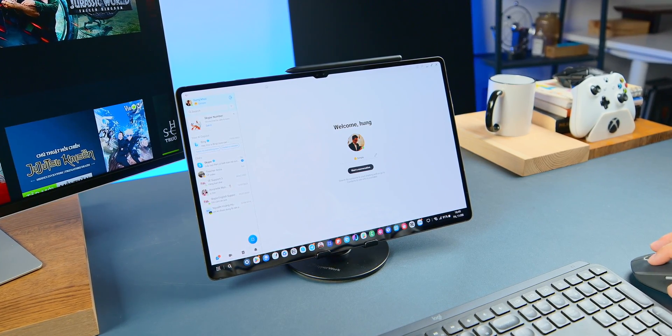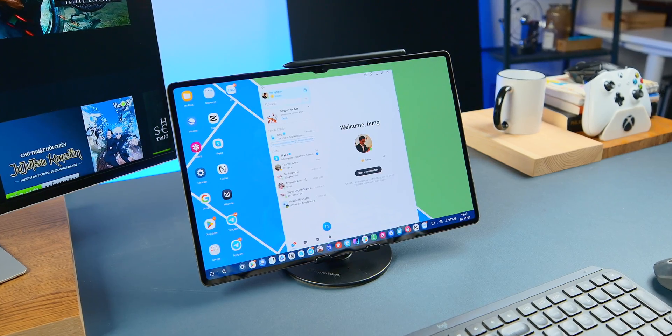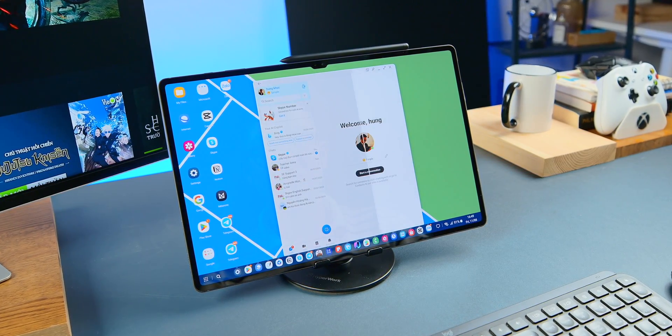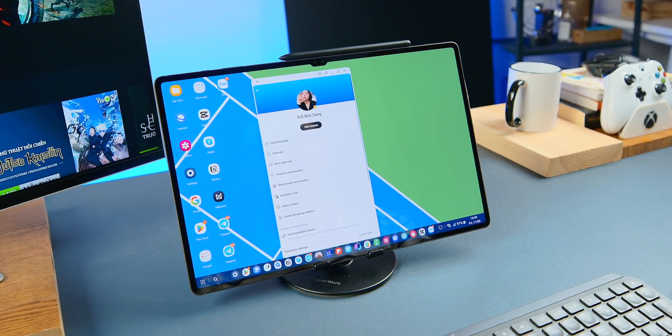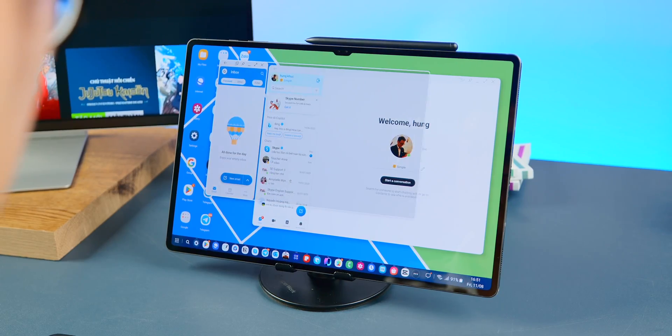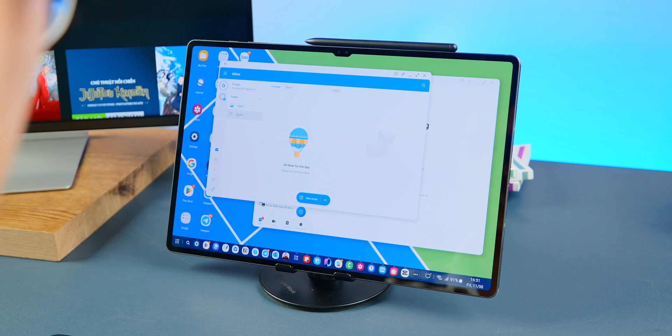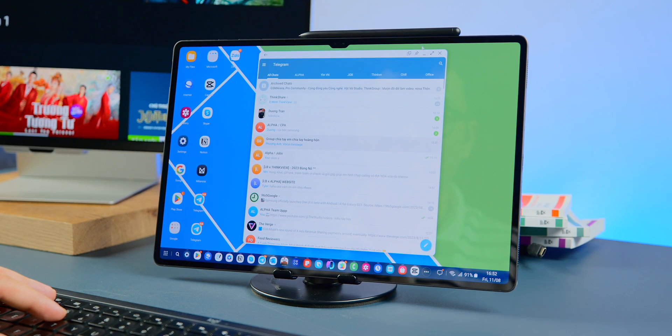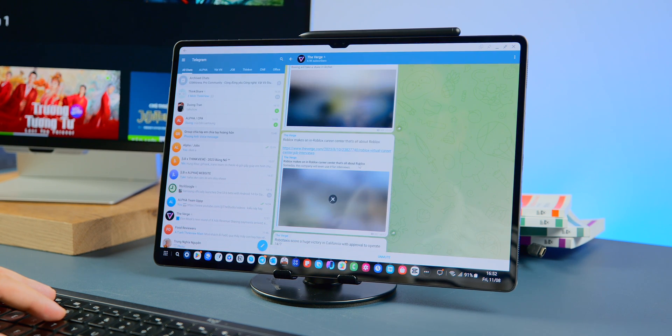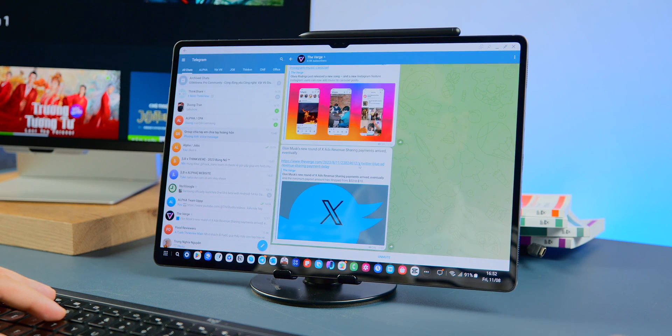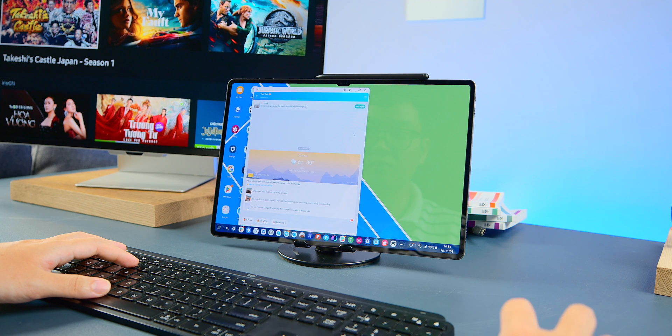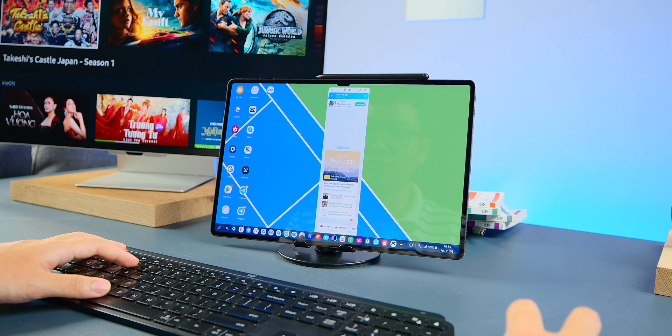As for texting apps, I use Telegram, Zello, and Skype. Skype is a Microsoft app, and generally Microsoft and Google software are well optimized for Samsung devices. So when you scale this app up or down, the interface adapts accordingly. However, Telegram and Zello are not fully optimized. To get Telegram to change the interface, you need to zoom it out completely on the entire screen.